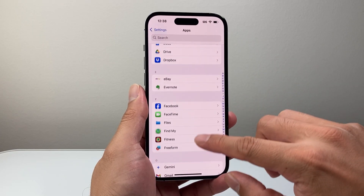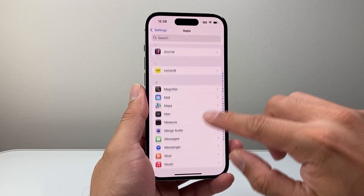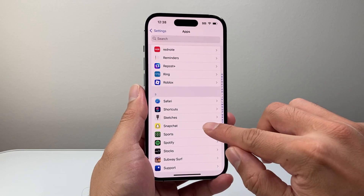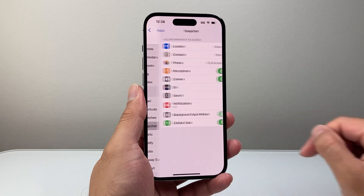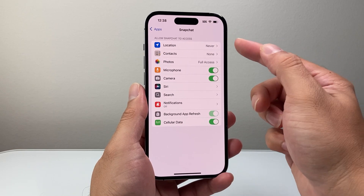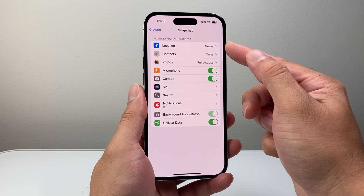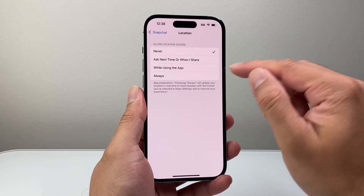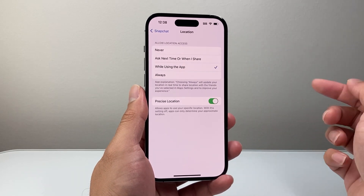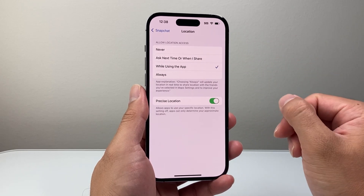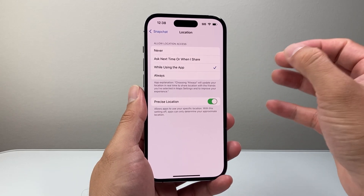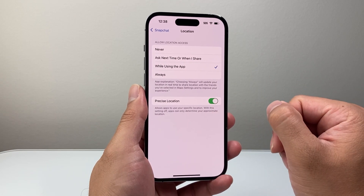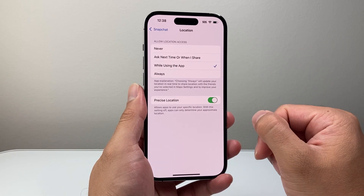So we're going to go ahead and find the app — in this case let's pick Snapchat. I'm going to tap on that, and from here I see Allow Snapchat to Access Location. I'm going to tap on that and select either Always or While Using the App, which is probably the best option, and that will allow Snapchat access to my location whenever I'm interacting with that app.